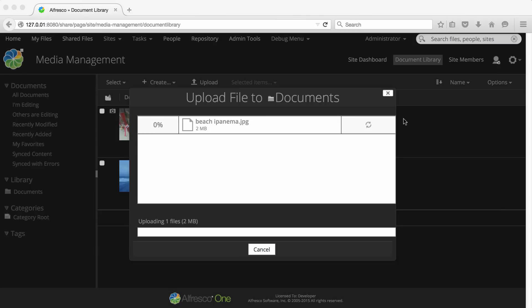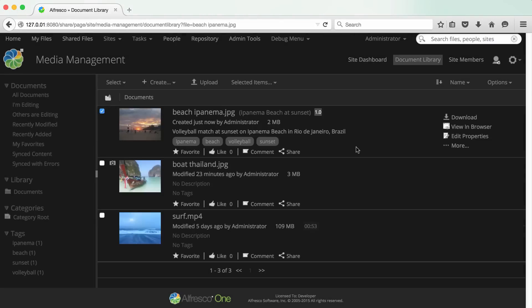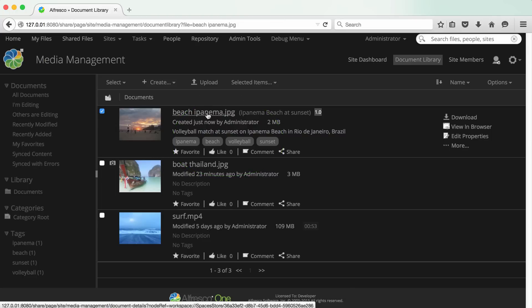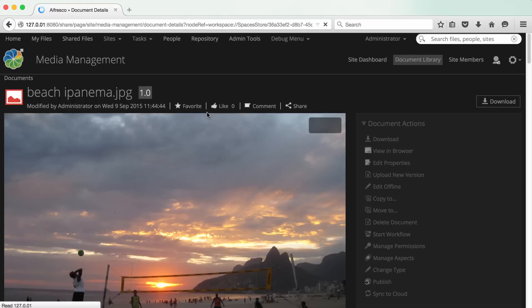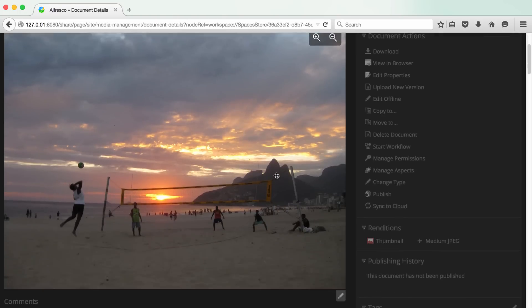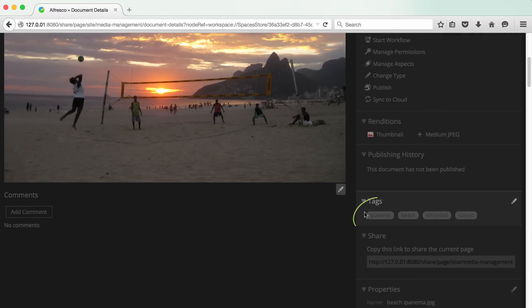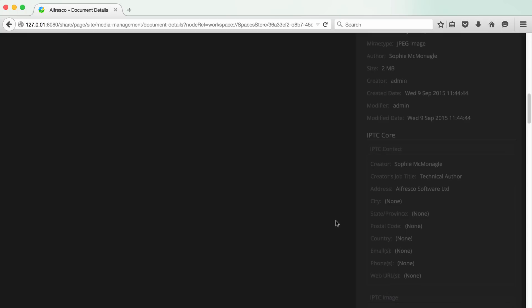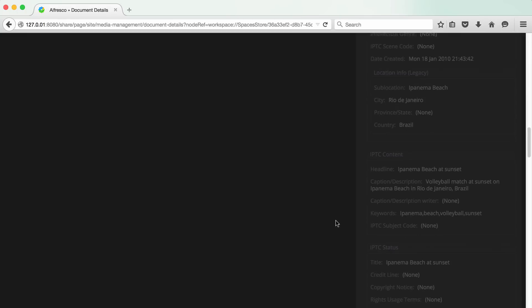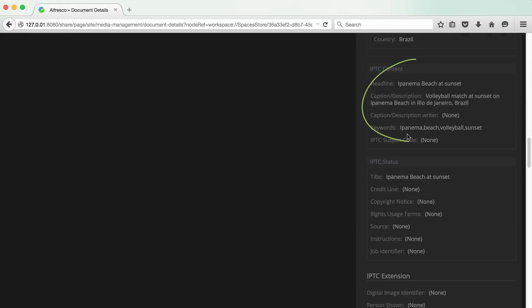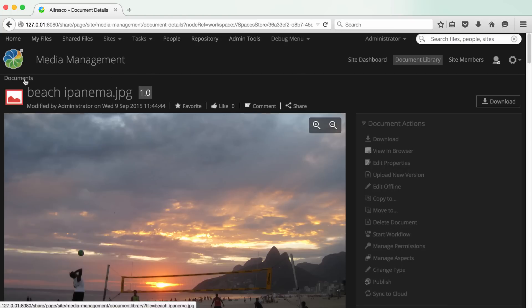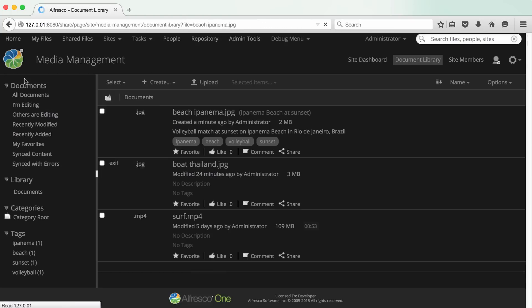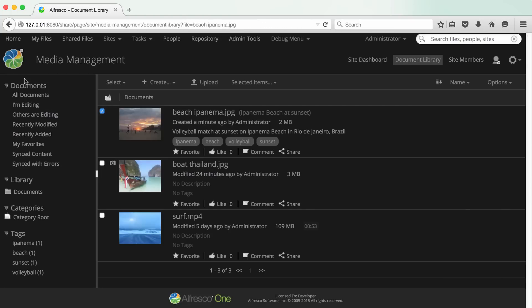The title, description, and keywords or tags are shown in the summary view. In document actions, the tags and full IPTC data are visible. Now we'll add some metadata to a different image by creating a folder.